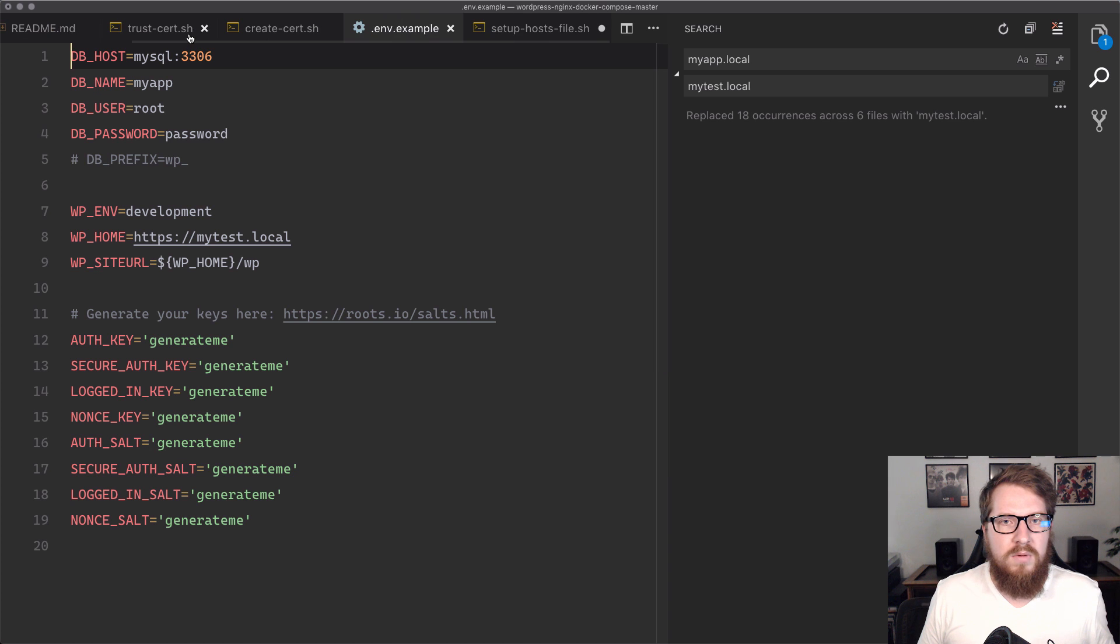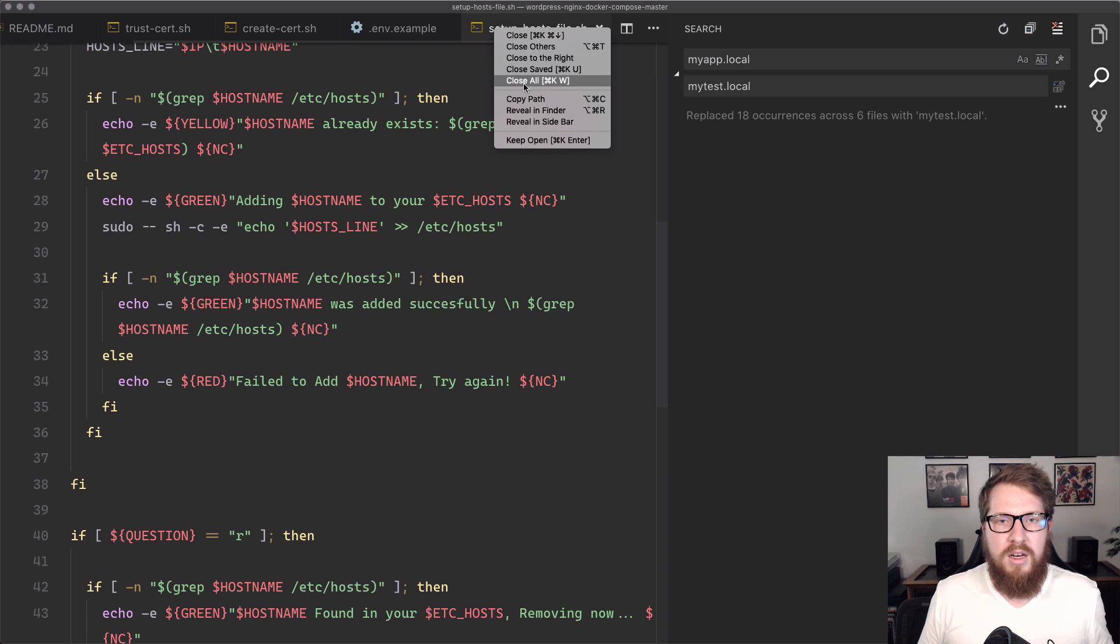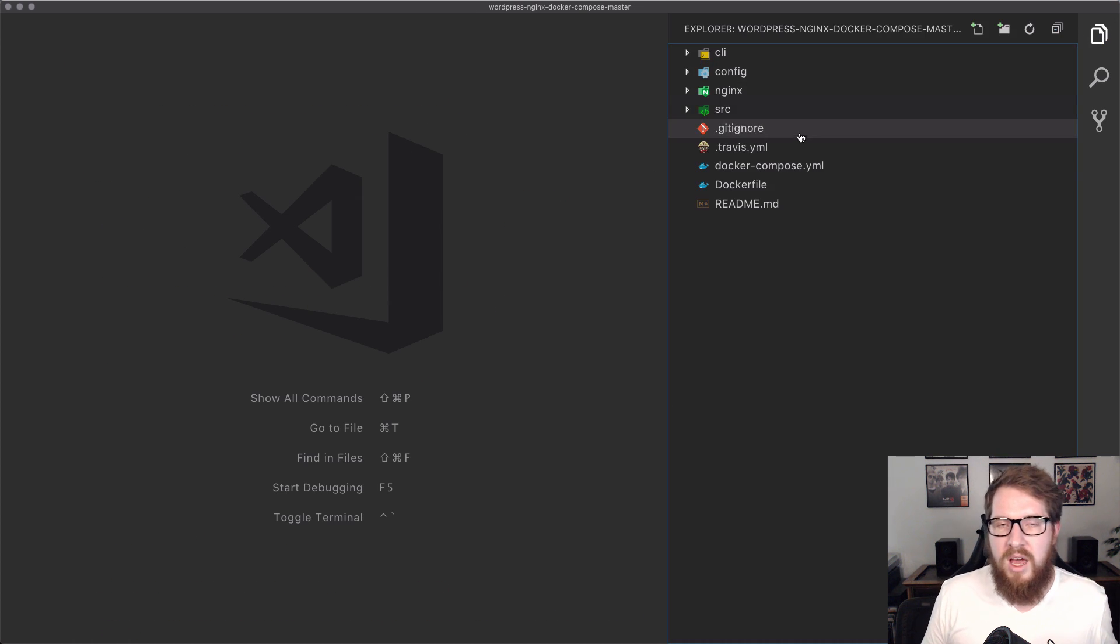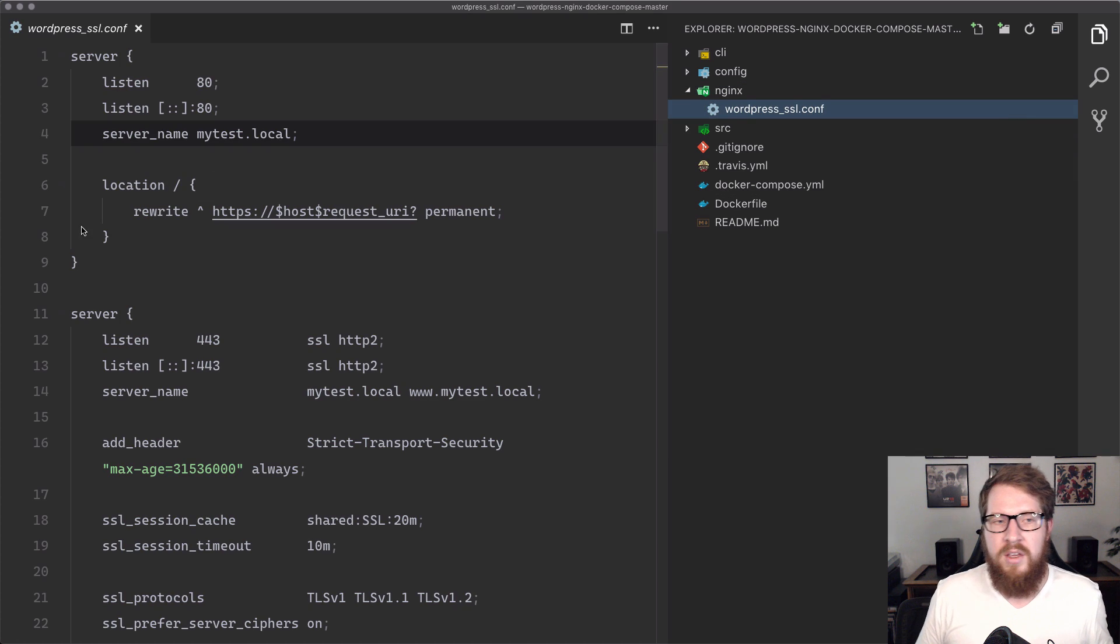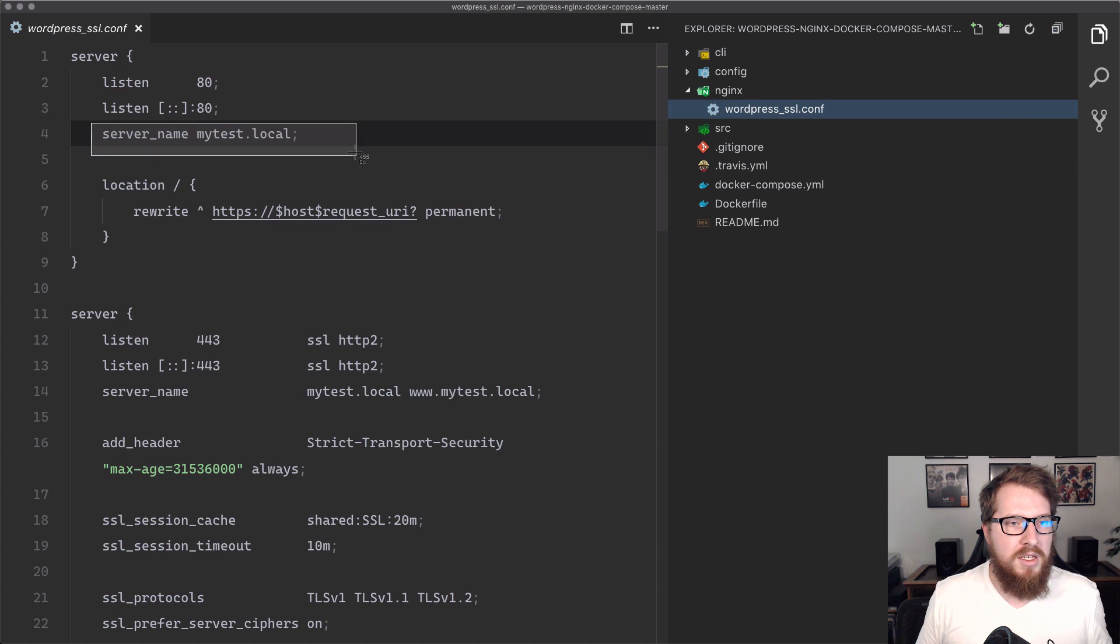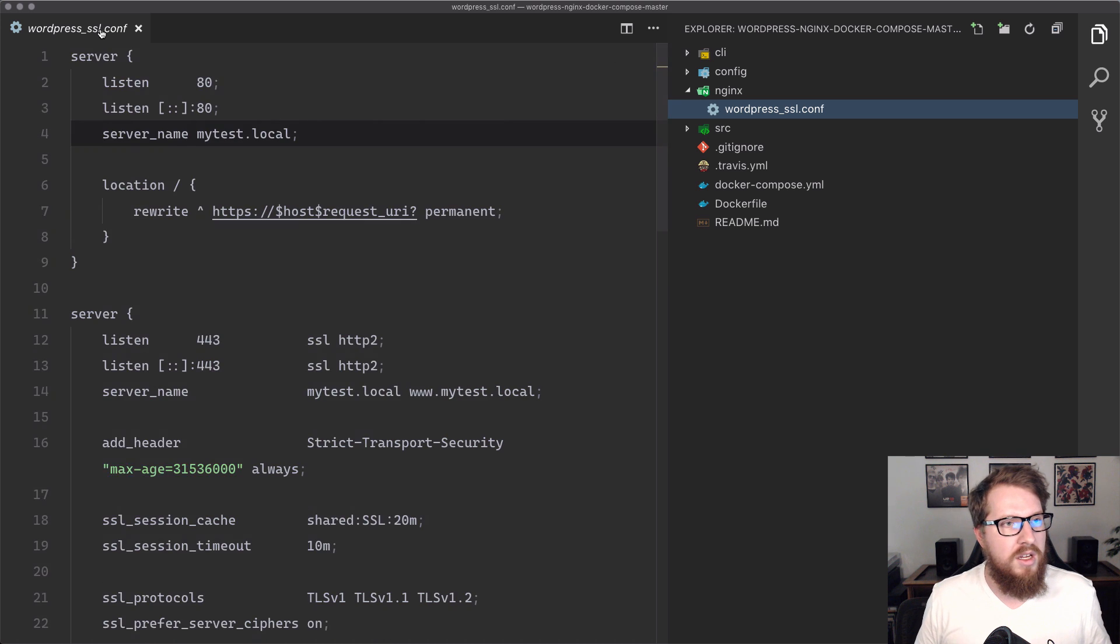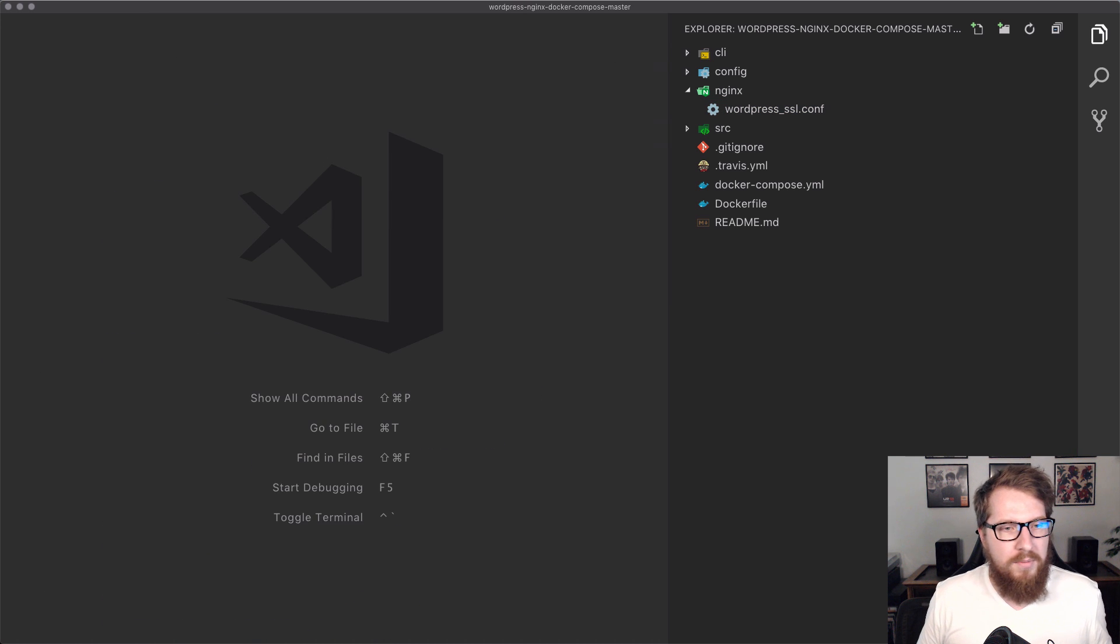I'm going to save all the files. Let's make sure we got them all, set up the host file, and then I'm going to close them all. So now we should have everything changed from myapp to mytest. I'm going to open this up and we've got mytest.local here, and it's all been changed. Hooray.